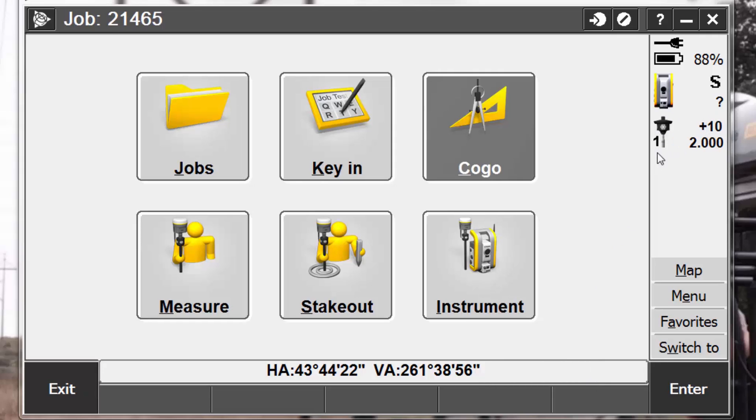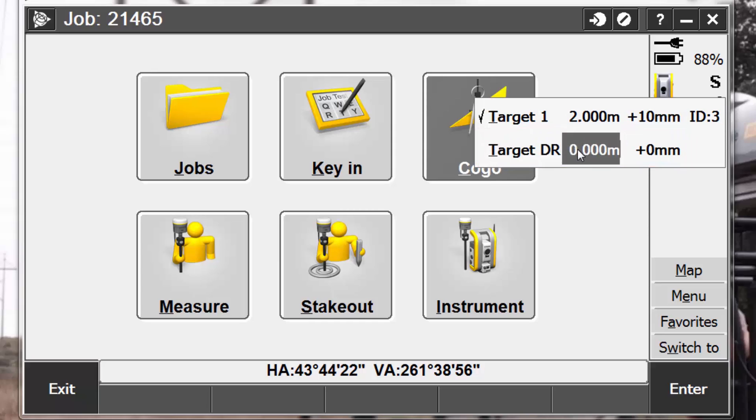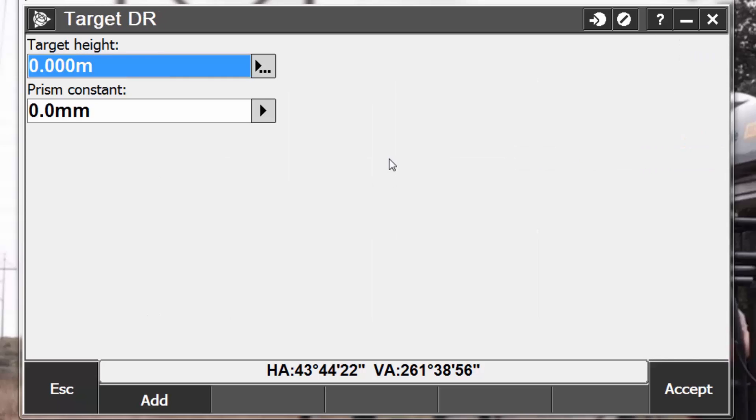The other option we have here in our targets is target DR. Target DR stands for direct reflex. This is for total stations that are equipped with the direct reflex technology. What this means is we were able to take measurements using direct reflex, meaning that we do not have to have a prism in order to get a distance and an angle.